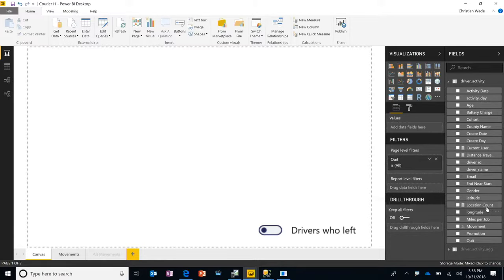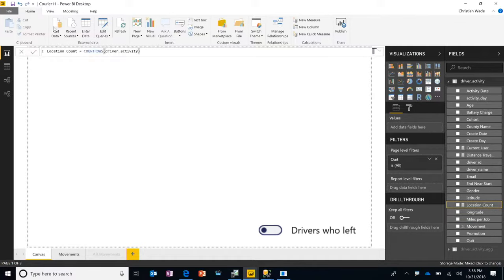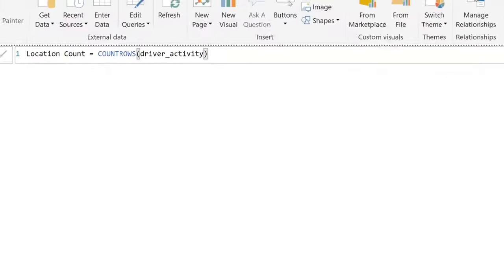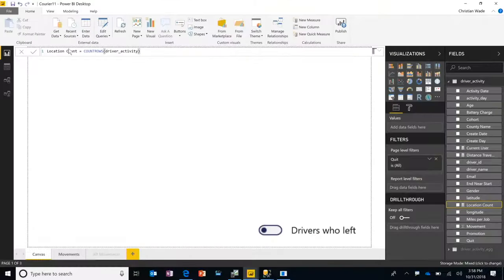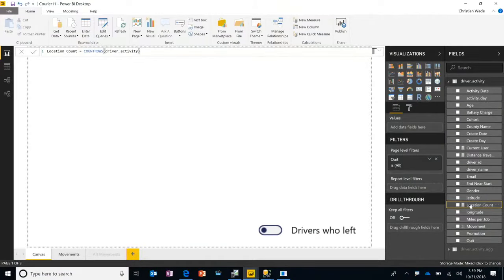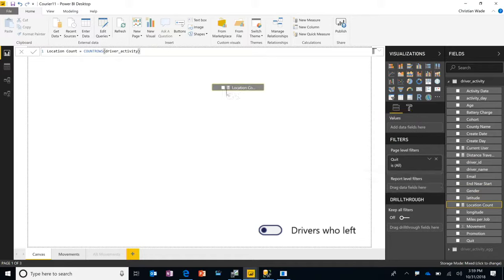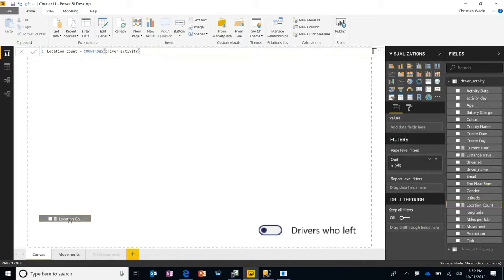This location count measure, as you can see, is simply the count of the rows in the table. So everything looks completely normal at this point. And I'm going to casually drag this measure onto the canvas so that we see how many rows are actually in this table.